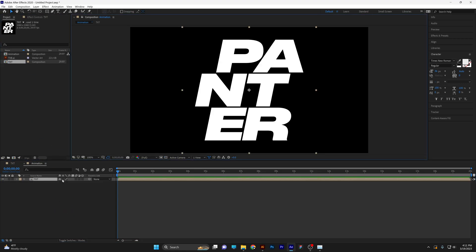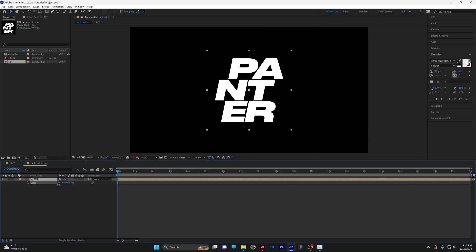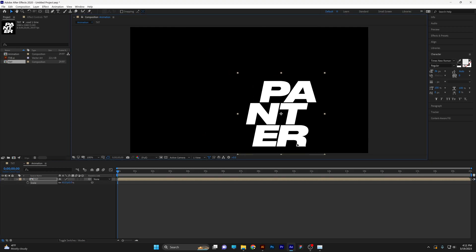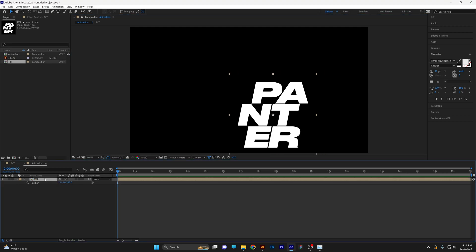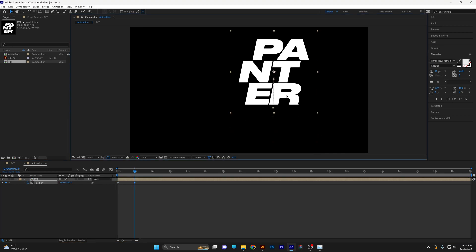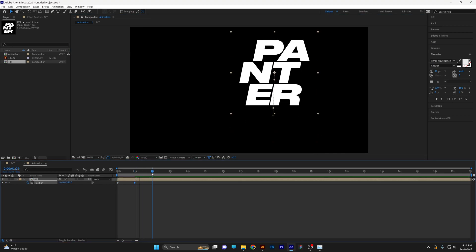I'm going to press the letter S for scale, scale it down a little bit, and position it somewhere here. Press the letter P for position. Activate the stopwatch, bring it to the first second, and push the word mark somewhere here. Go to the second second.